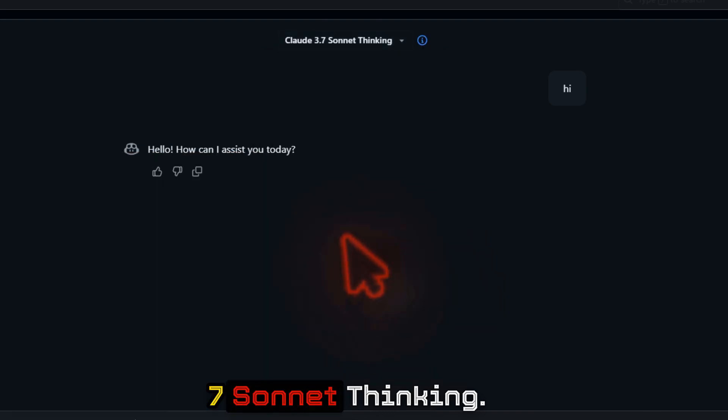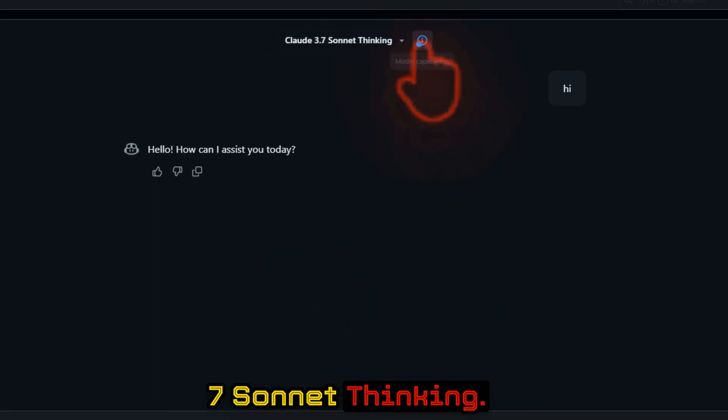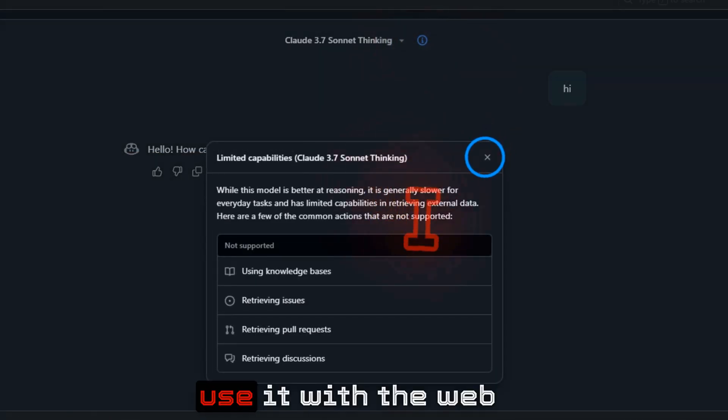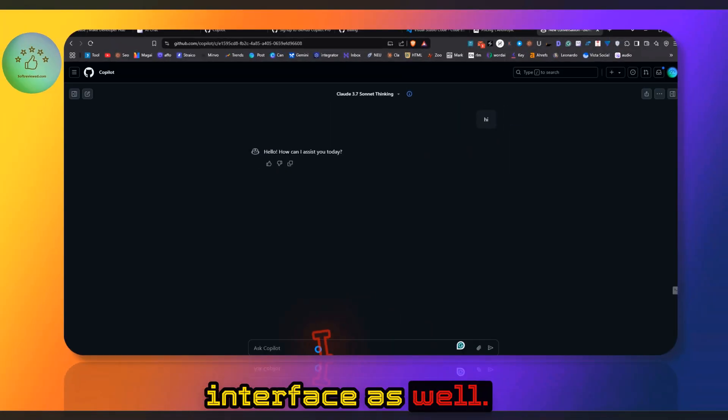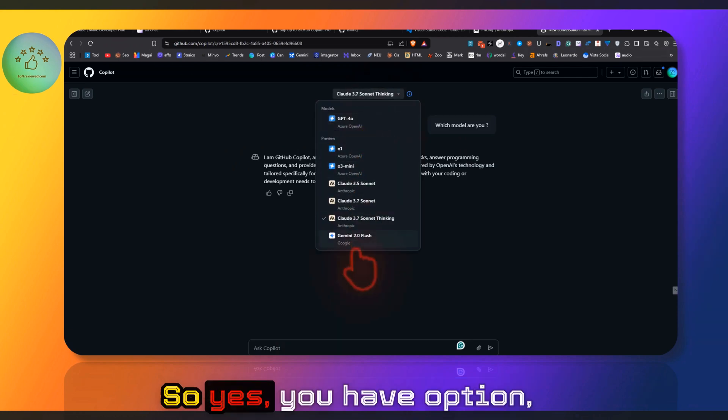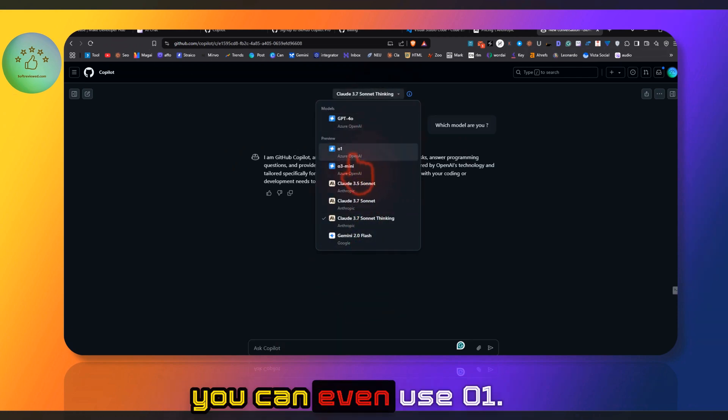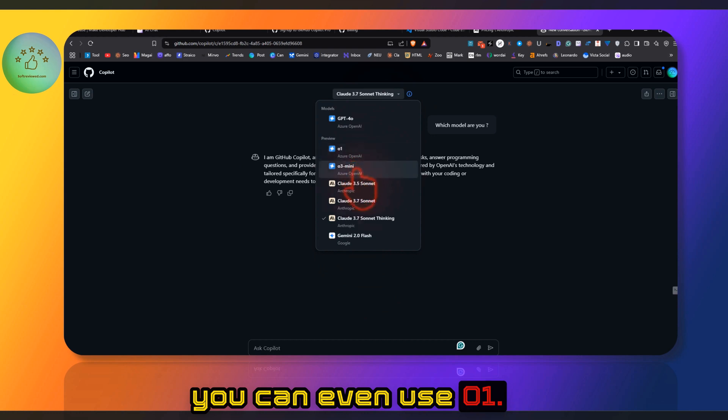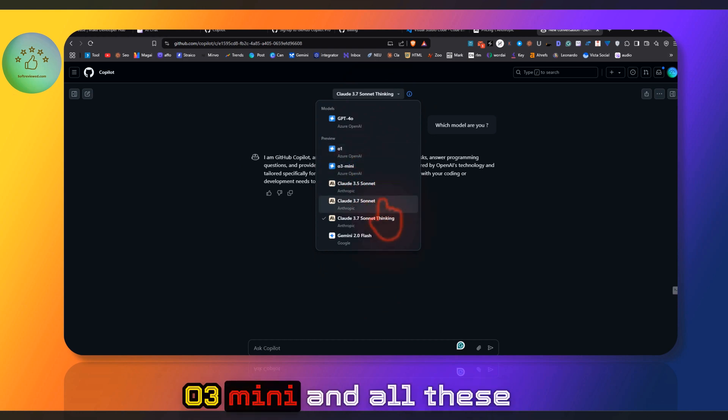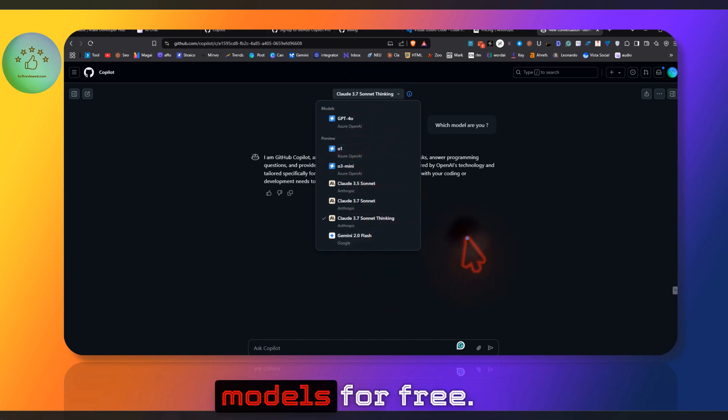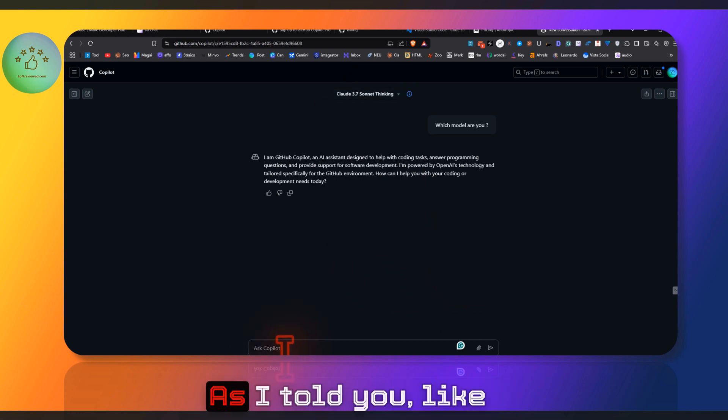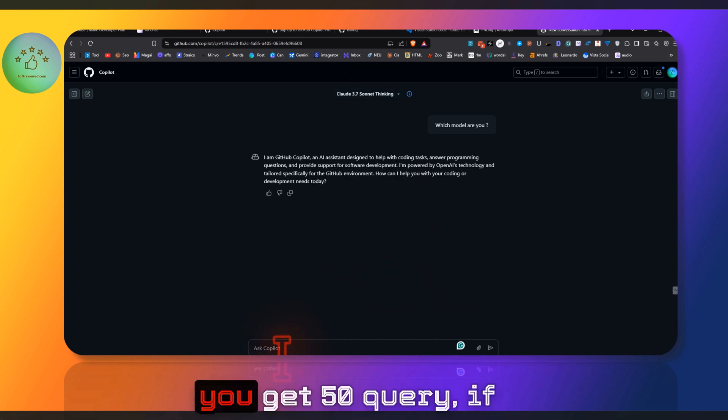As you can see, we have access to all these models: 3.7 Sonnet or 3.7 Sonnet Thinking. This is how you use it with the web interface as well. You have the option—you can even use o1, o3 mini, and all these models for free.